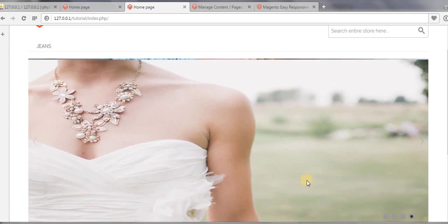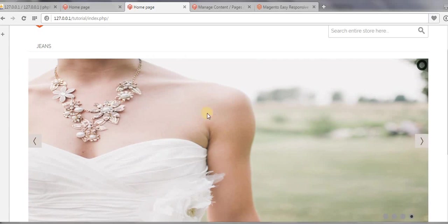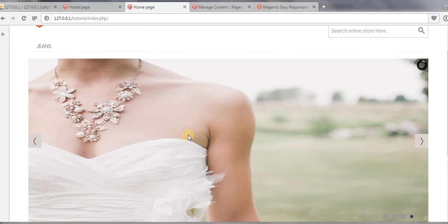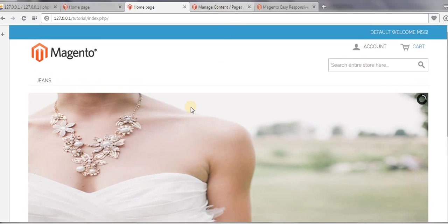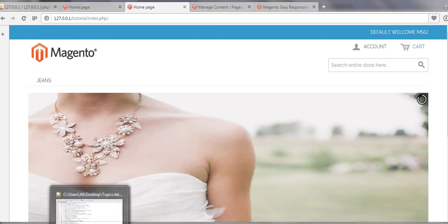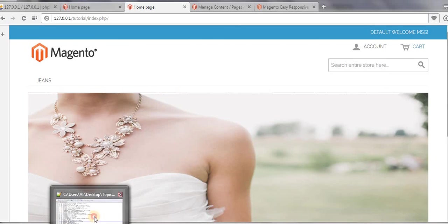This is how you can create a slider banner in Magento theme. Okay, I hope you enjoyed this video. I hope you got some useful information about creating a slider banner in Magento themes. So if you like this video, subscribe to my channel.